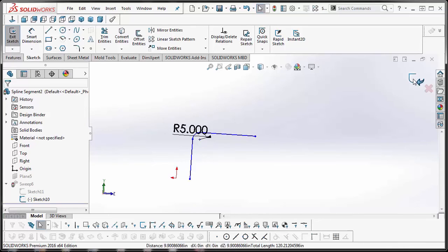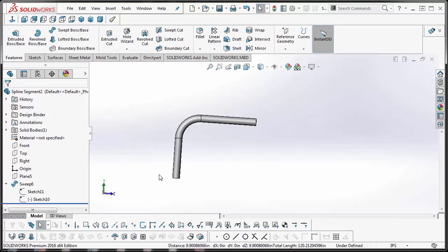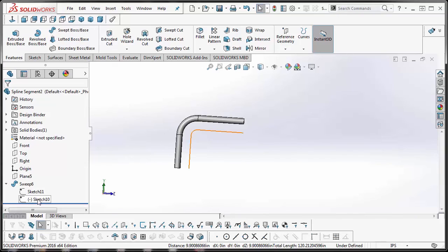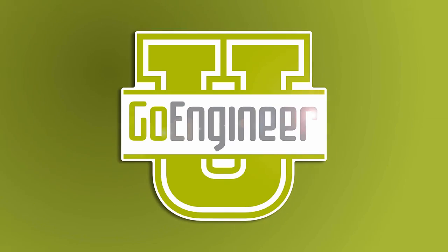we used the Replace Entity command inside of a sketch. This is Rodolfo Gutierrez with Go-Engineers tech support. Thank you, I hope you enjoyed this video.